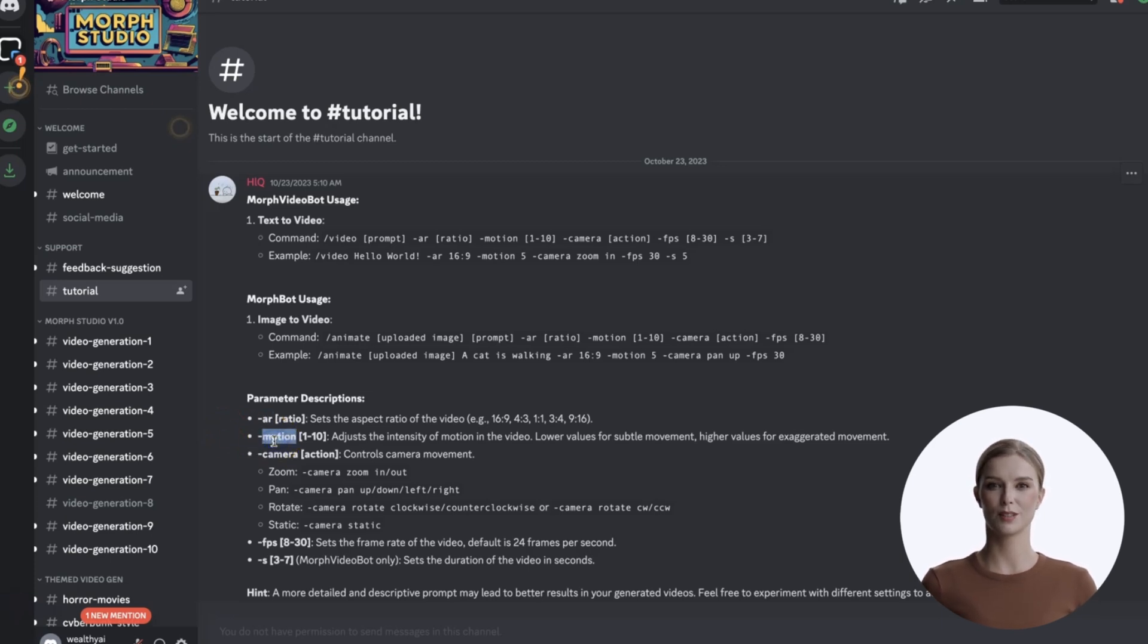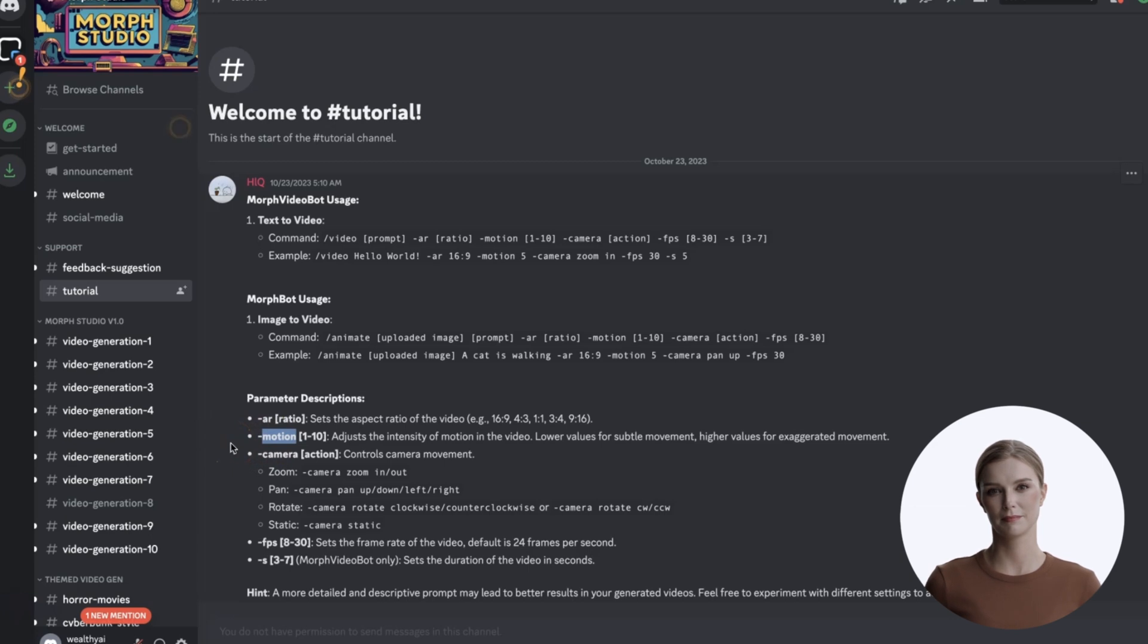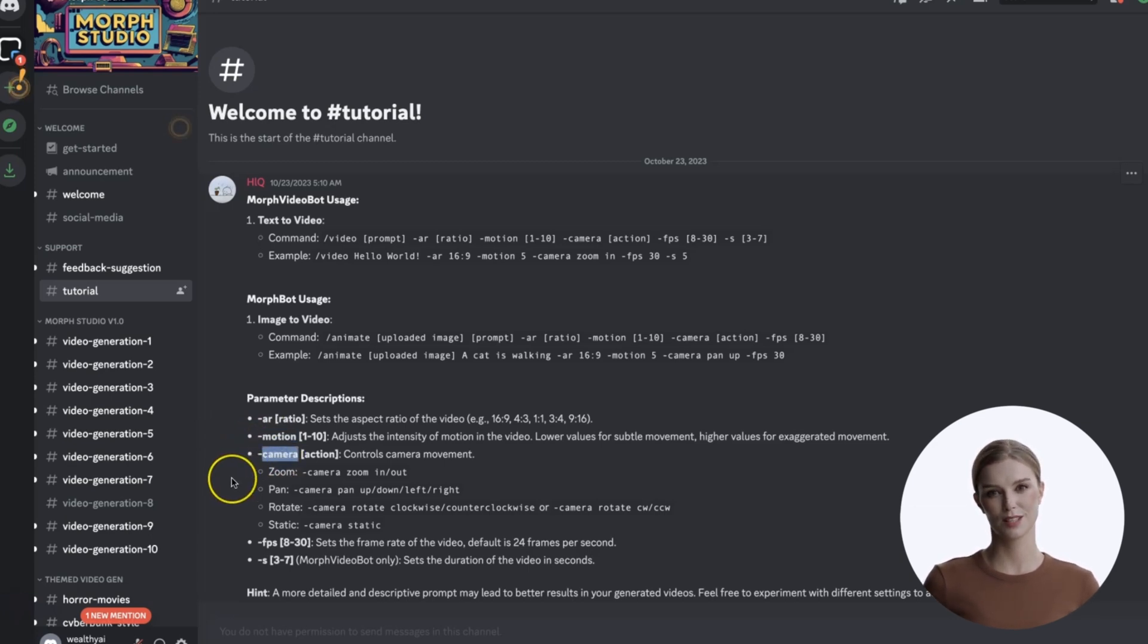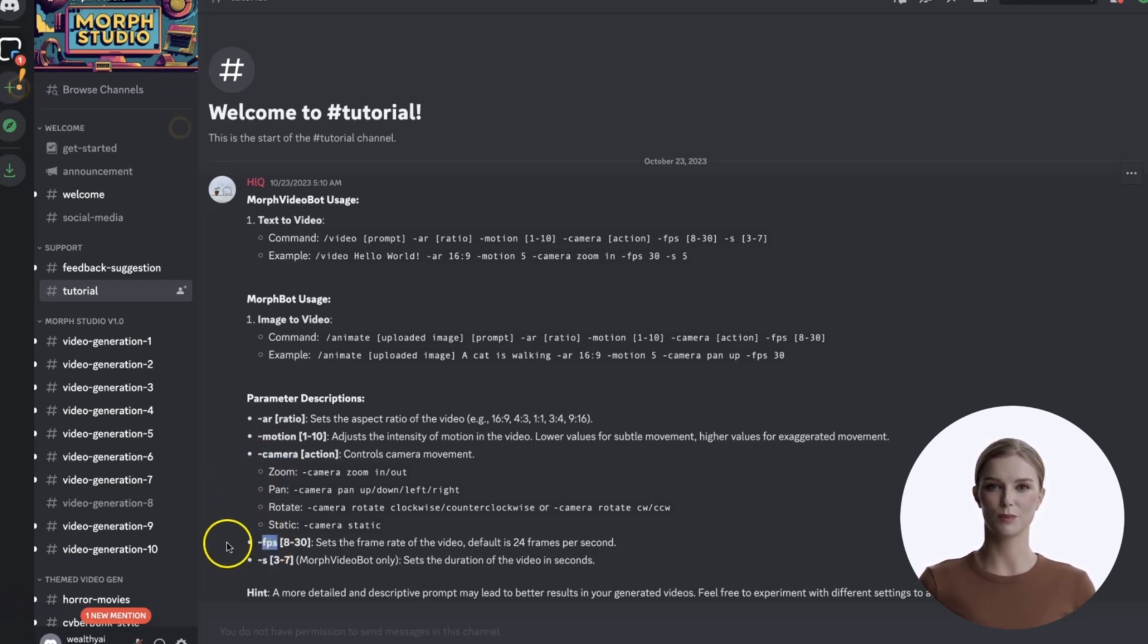For motion, you can specify a value between 1 to 10. The higher the value, the more motion you will see. The default is 5. The camera motion can be specified with any of these settings.